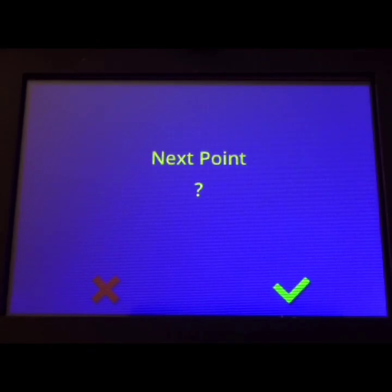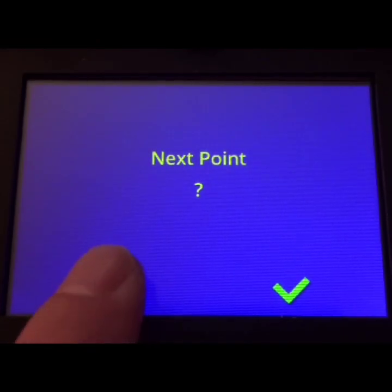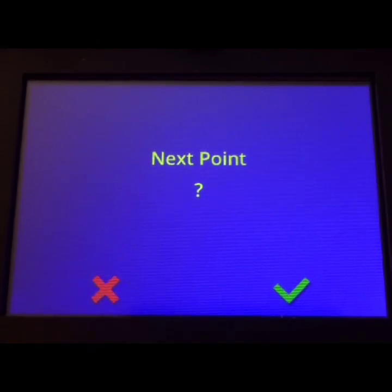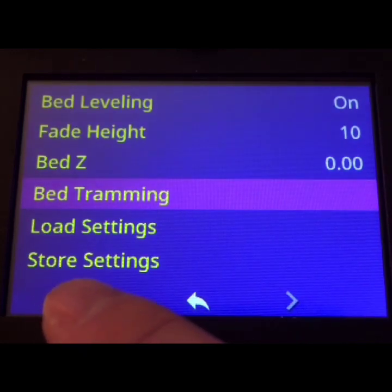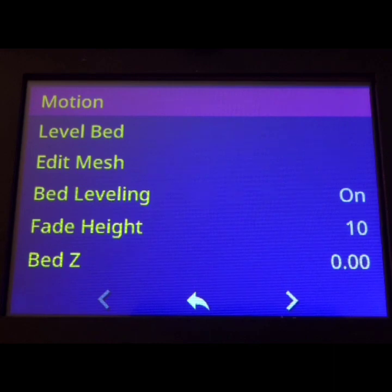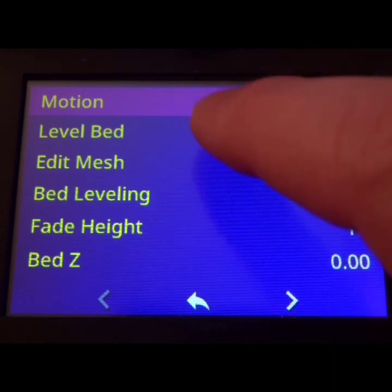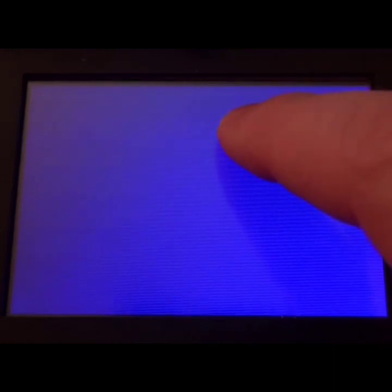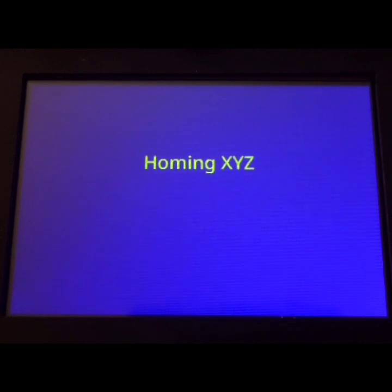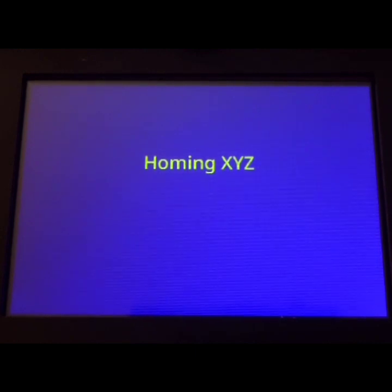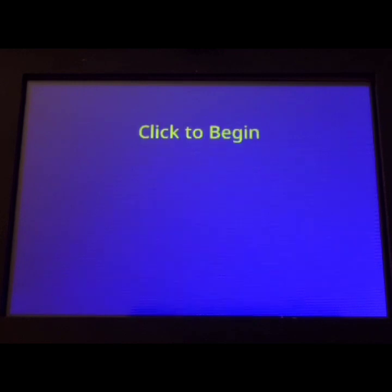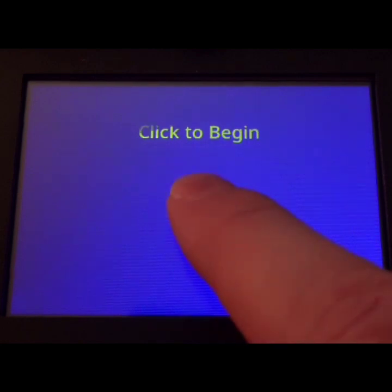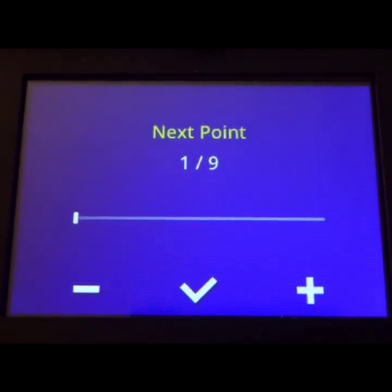So now that we're done with our tramming, we want to hit the X for next point. And now we actually want to hit up and go to level bed. This is how we generate our mesh. And we'll let the printer home. And then it will tell us to click here. And it should move to our first point.